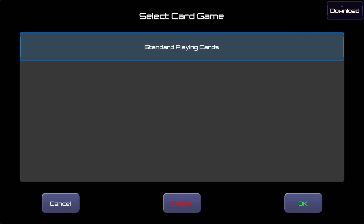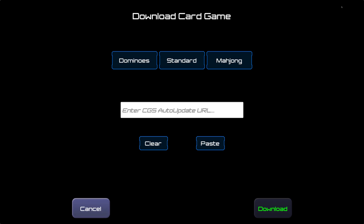Here we have the download menu, where we need to enter the URL from where we will download our desired card game. You can see that there are buttons for dominoes, standard playing cards, and mahjong. As an example, I'll click the dominoes button. Clicking that button automatically populated this text box for the dominoes download. Now that the URL is entered and the download button is active, we could go ahead and hit the download button to start playing some dominoes.